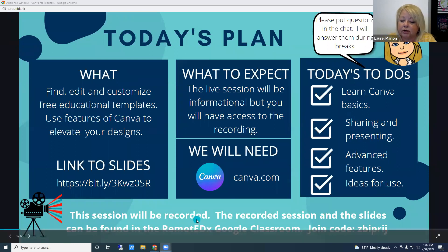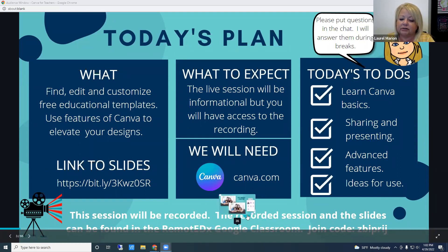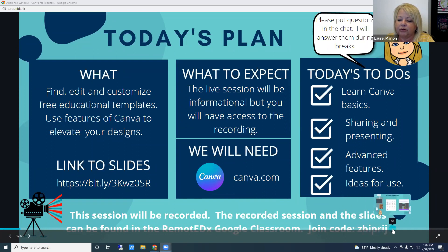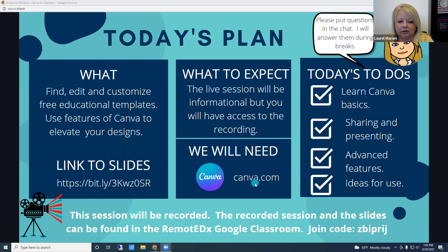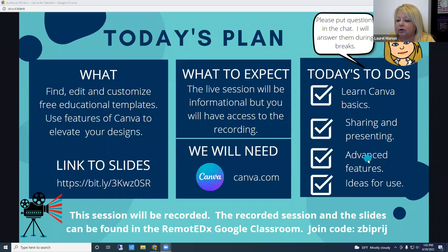The session is recorded and the recording and the slides can be found in the Remote EdX Google Classroom with the join code that's presented. If you are watching this recording and want to follow along, you will need a Canva account at canva.com. If you do have questions, put them in the chat — Erin is co-hosting and will either stop me to answer or answer them herself.